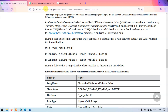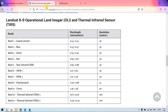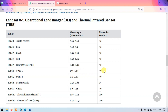Let me show you the bands. This is Landsat 8 bands. Band 5 is near infrared, 30 meter resolution, with wavelength from 0.85 to 0.88. Band 6 is the short wave infrared region, with wavelength around 1.57 to 1.65, also at 30 meter resolution.